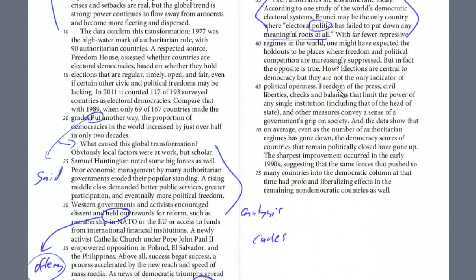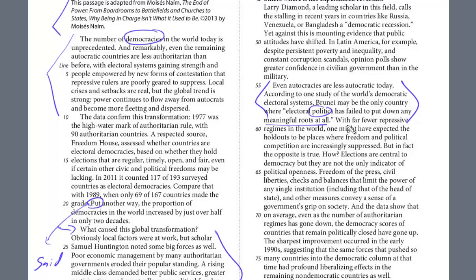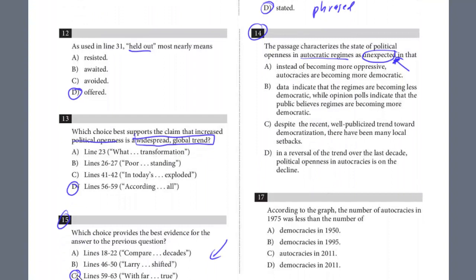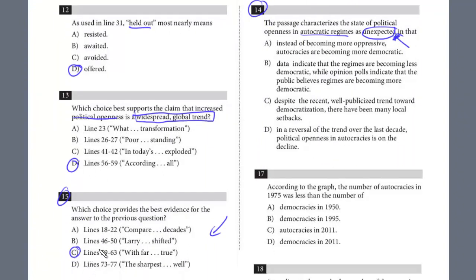Looking at lines 59 to 63 as the evidence: 'With far fewer repressive regimes in the world' — repressive regimes being autocracies — 'one might have expected the holdouts to be places where freedom and political competition are increasingly suppressed. But in fact, the opposite is true — how elections are central to democracy but not the only indicator of political openness.' We're talking about autocracies, and one might have expected them to be increasingly suppressed, but it's the opposite. The evidence is lines 59 to 63.